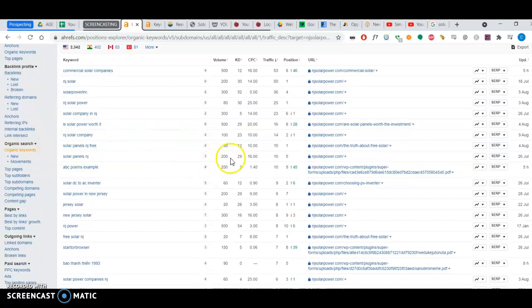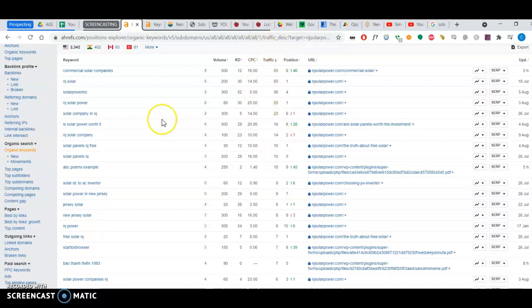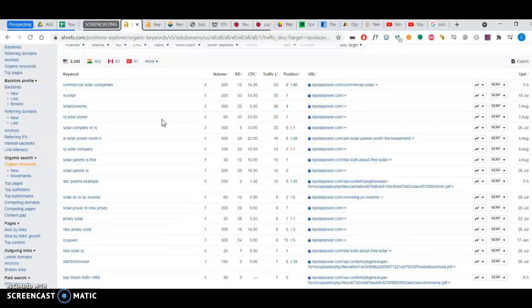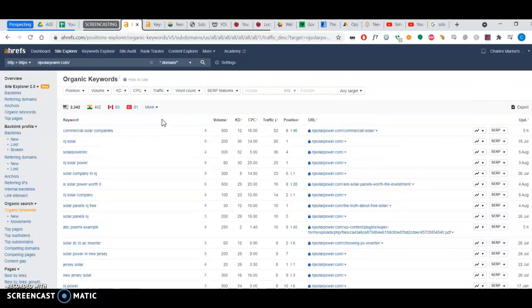And then if you beat him, you'd be able to take a lot of this traffic, which is way more than eight people, eight new clients per month, in my estimation.